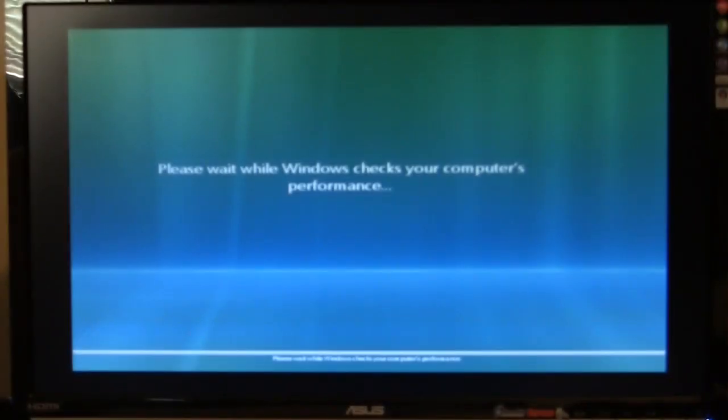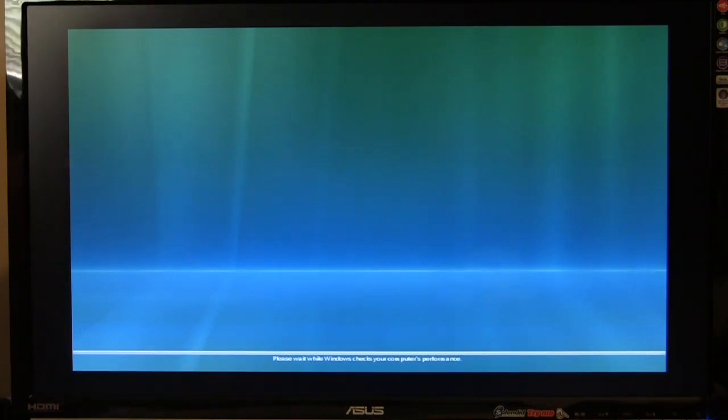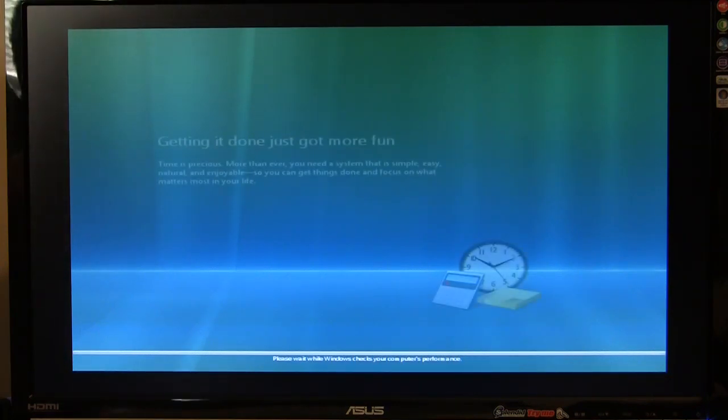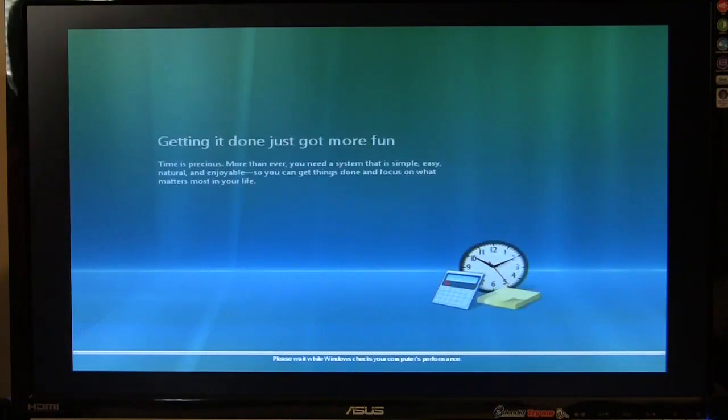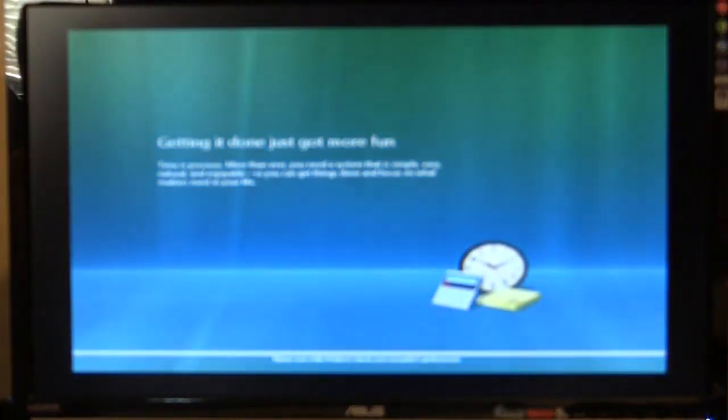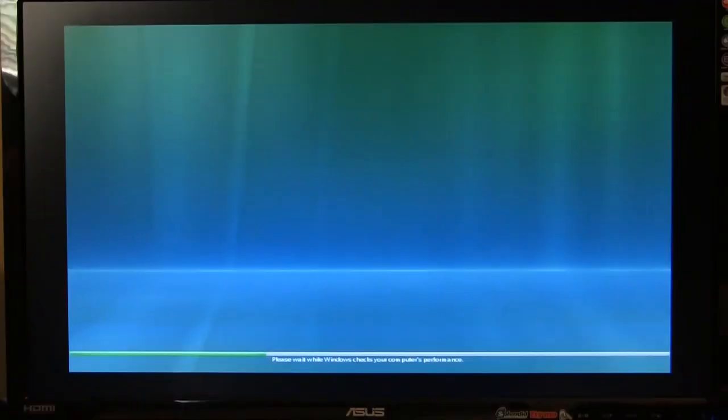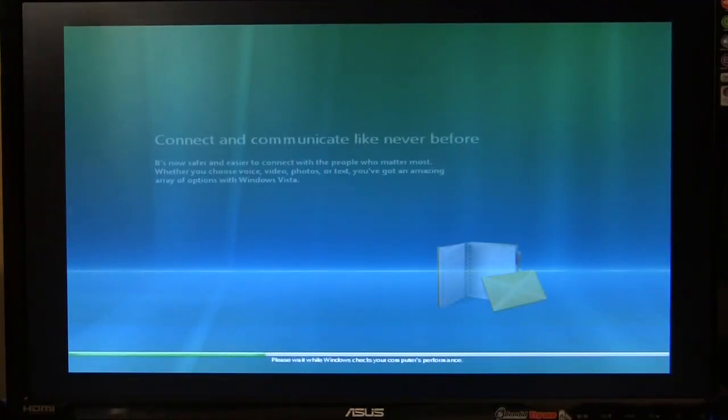If I remember correctly, I'm still going to be sitting here for 5 or 10 minutes while it checks the computer's performance. This will take 5 or so minutes.